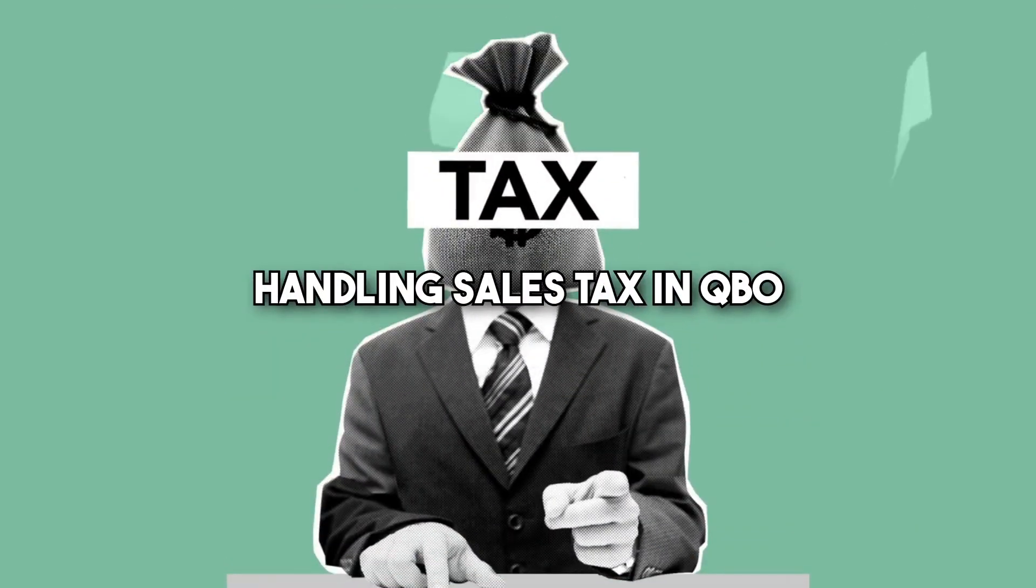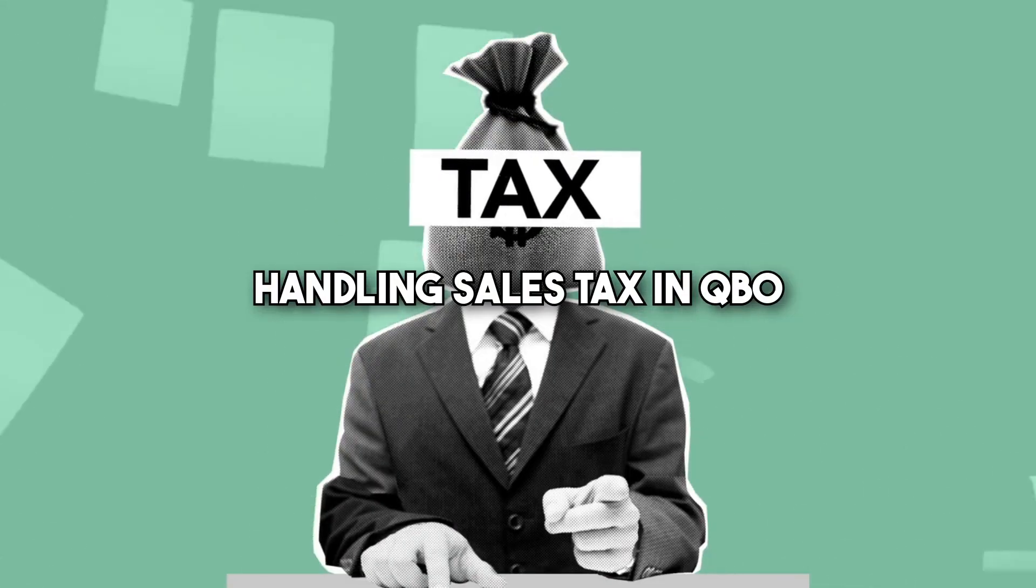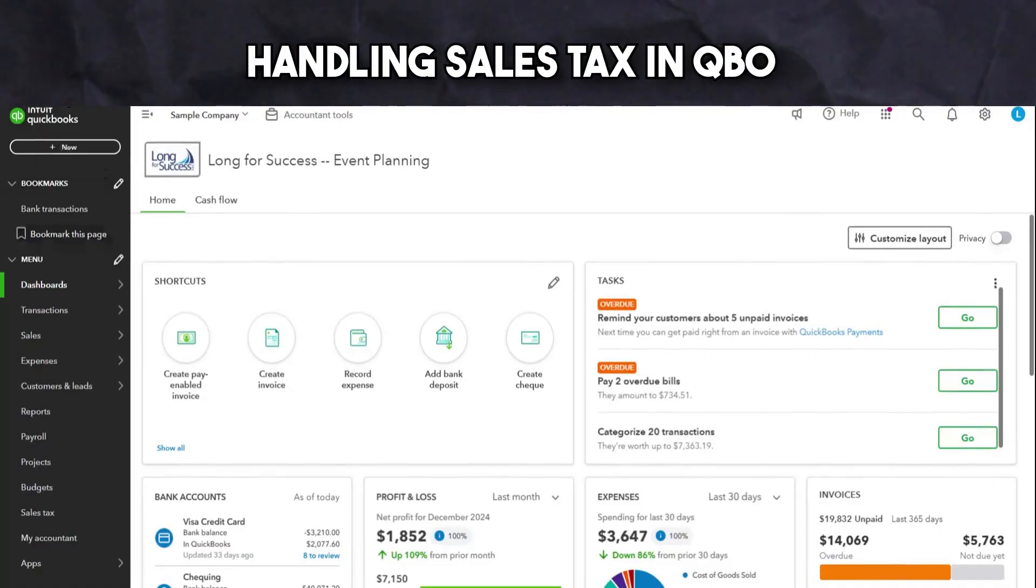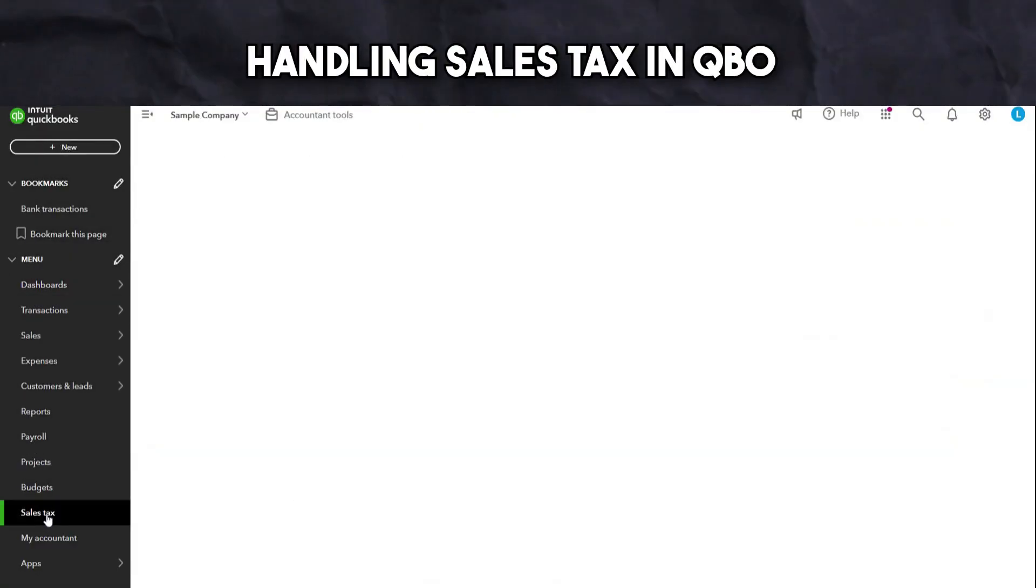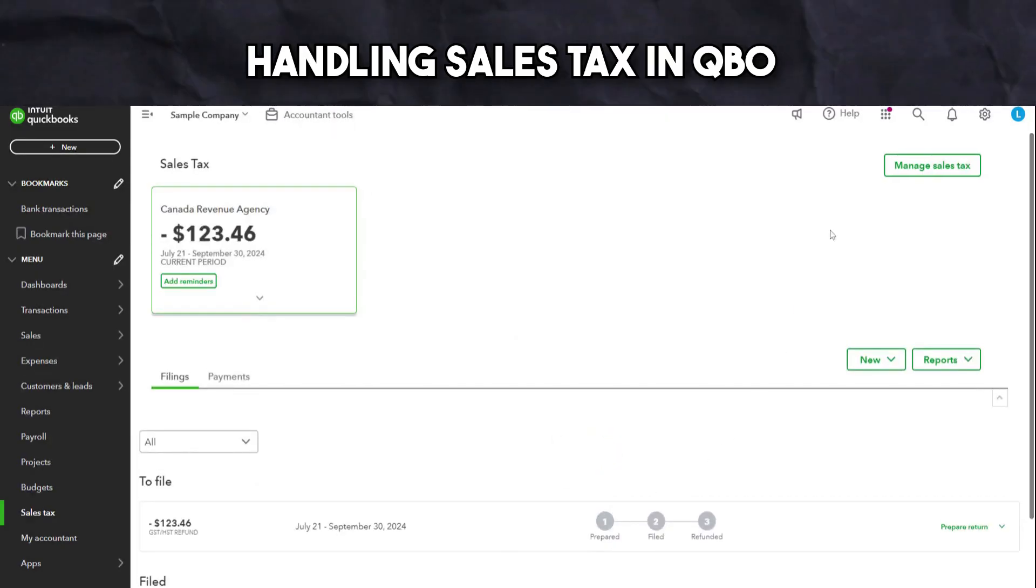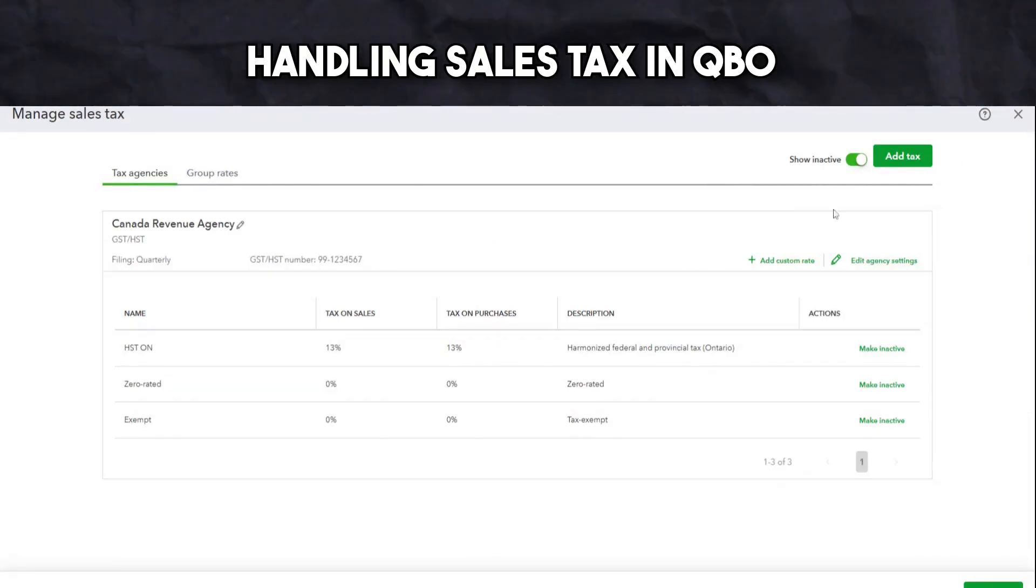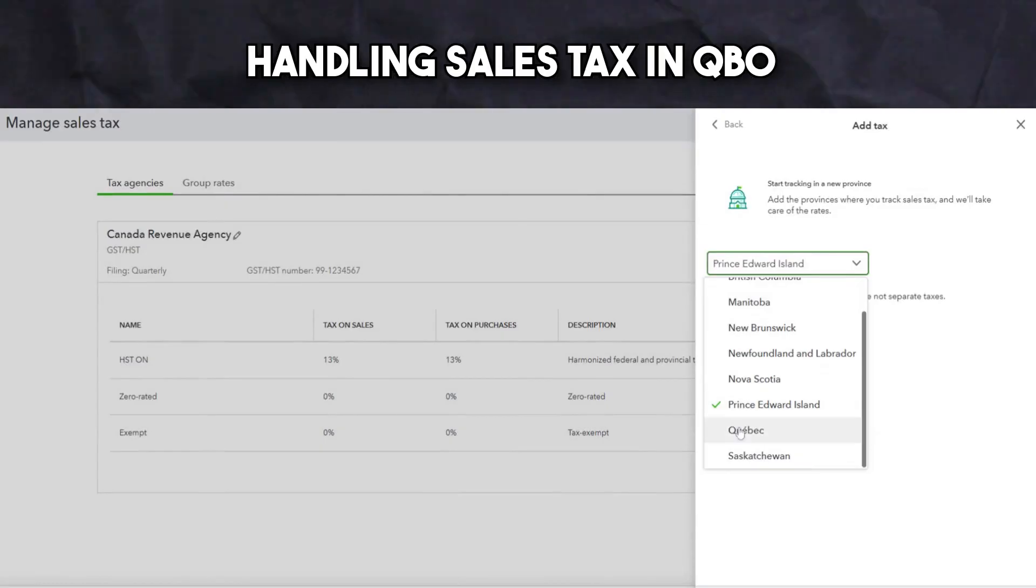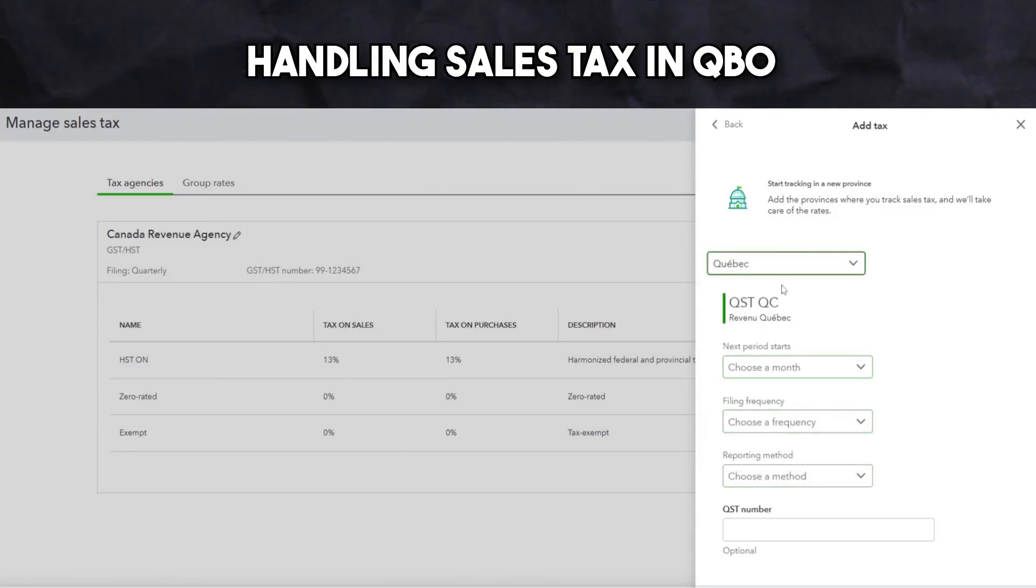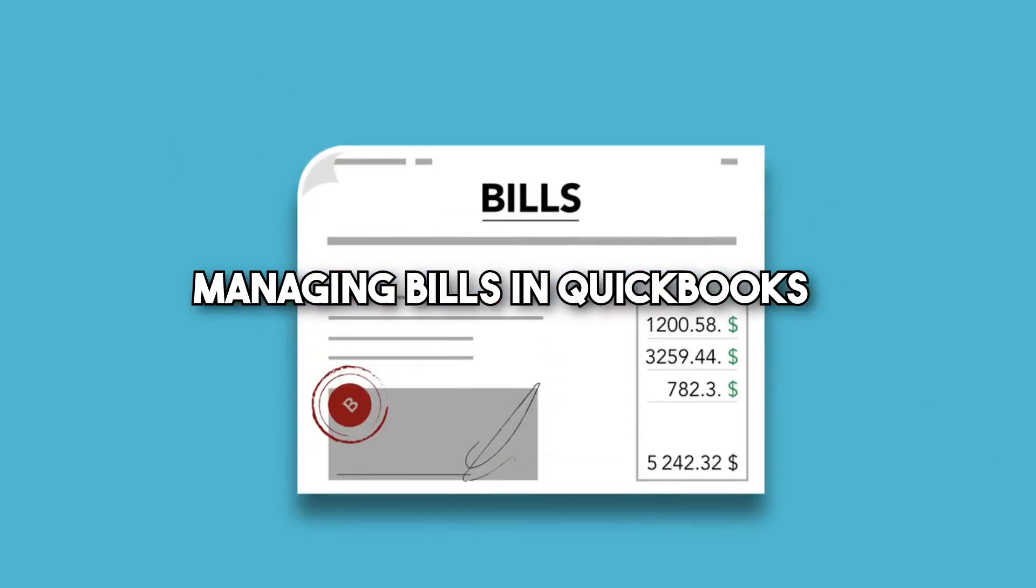Now, if your photography business collects sales tax, you can accurately track it within the software. This can be done by navigating to the taxes tab, then select set up sales taxes. QuickBooks will guide you through adding a business location and determining the appropriate tax agencies based on your province or territory. Once set up, you can start adding it to your invoices and bills.